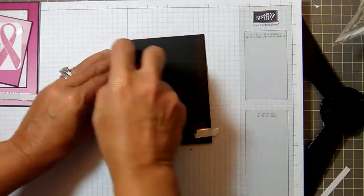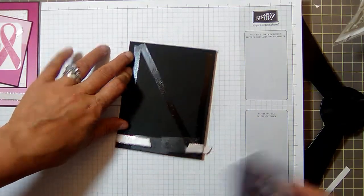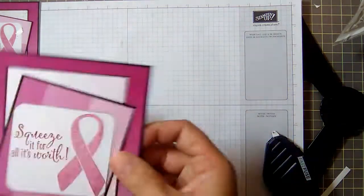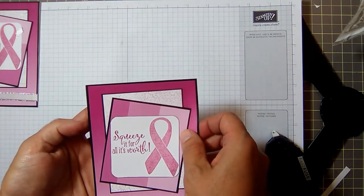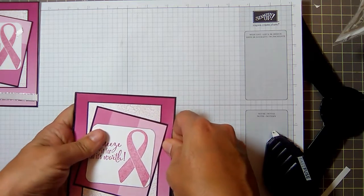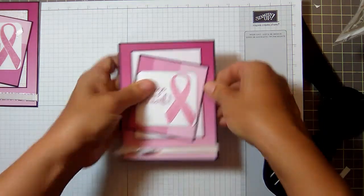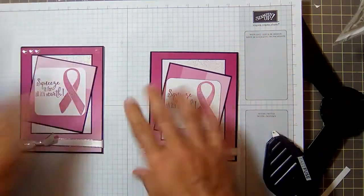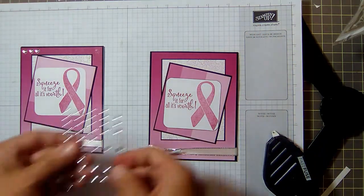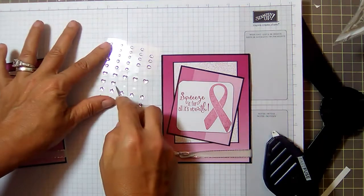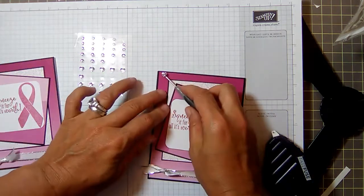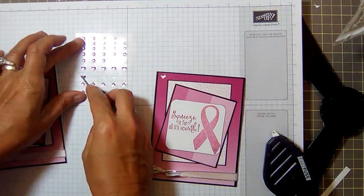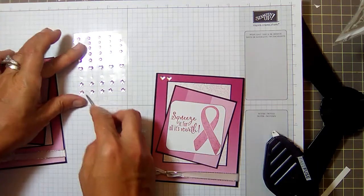Put some Tombow on and stick it down to our card base. Oops, I probably should align this up a little bit better. Okay, and then I'm using the enamel shapes in the silver metallic because I want to tie in some of that ribbon. And I'm just gonna throw three little hearts up here because hearts mean love.